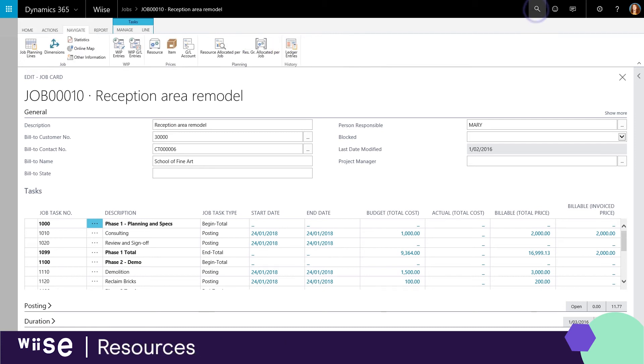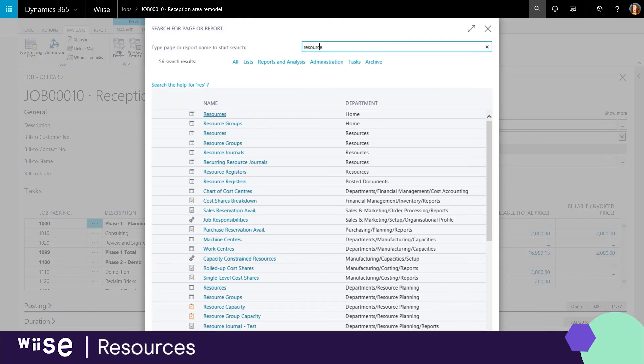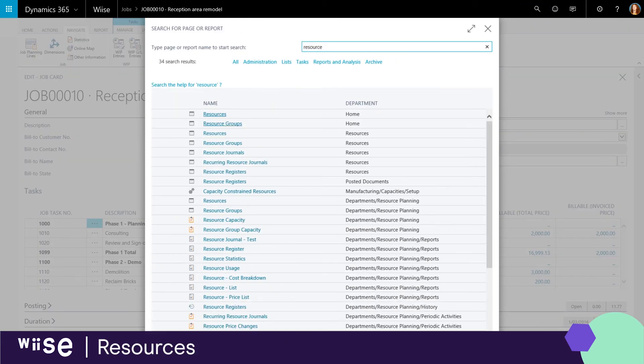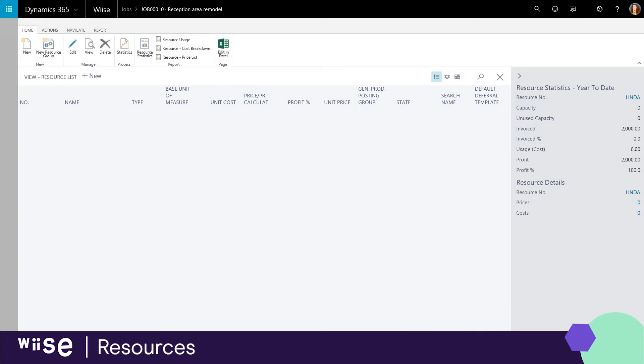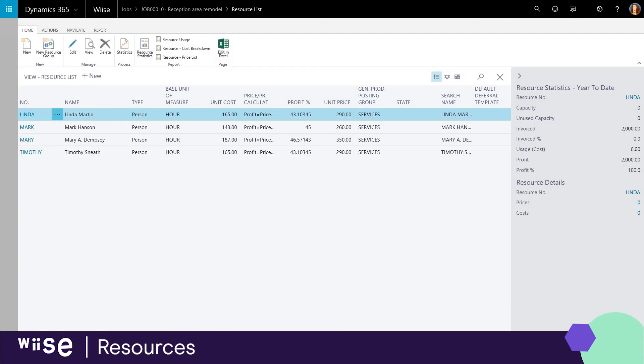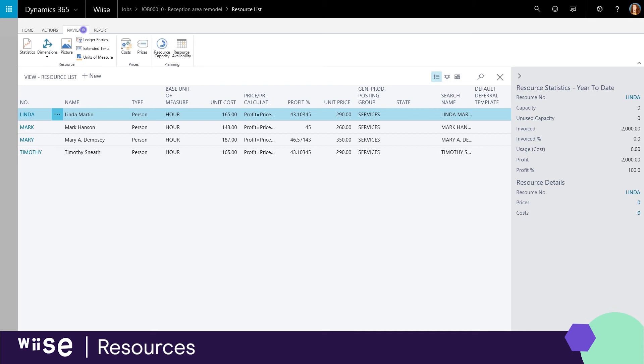And lastly, with jobs you can schedule the use of your company's resources and keep track of the various costs associated with the use of resources on a specific project.